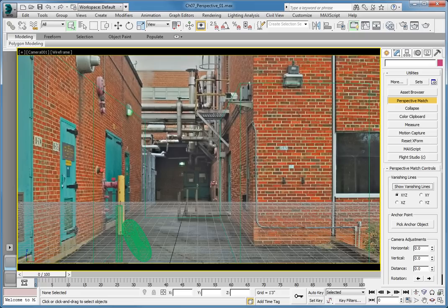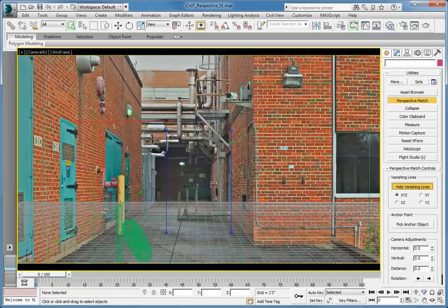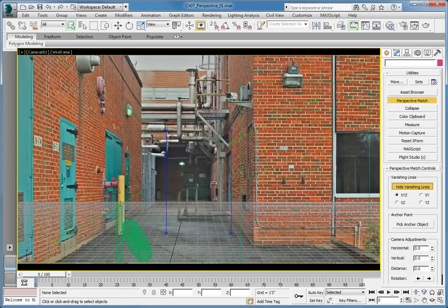In the Perspective Match rollout, Vanishing Lines group, click Show Vanishing Lines. This makes the Vanishing Lines visible in the Camera 1 viewport. In the Vanishing Lines group, you have four options for alignment. We are going to use the XYZ alignment option. This will allow us to align our camera in all three axes.